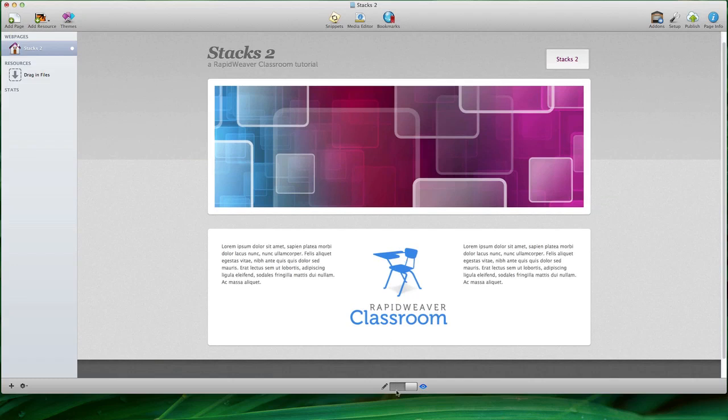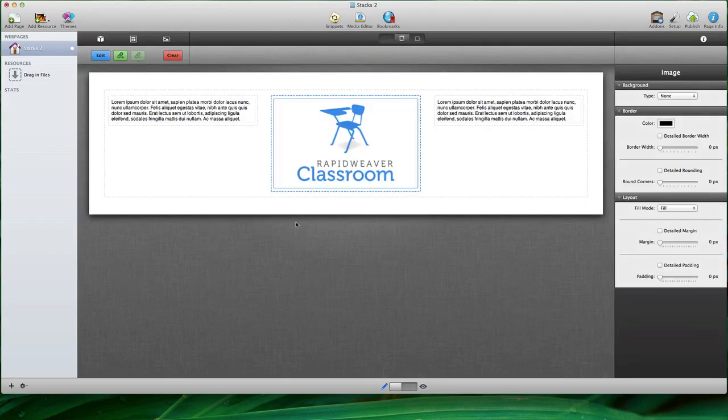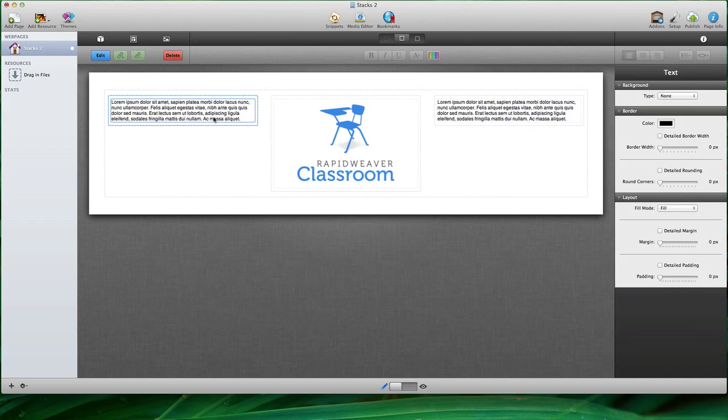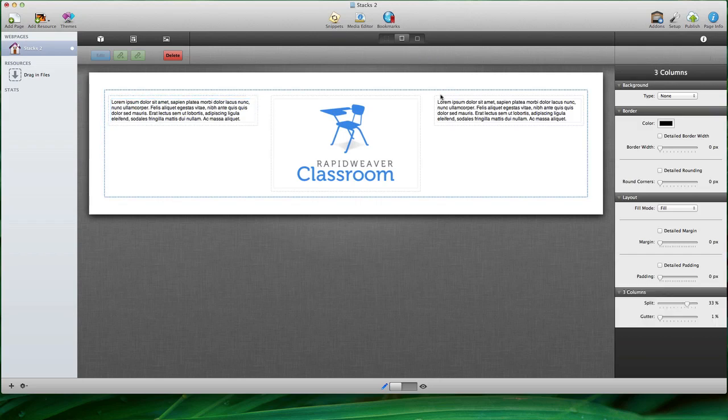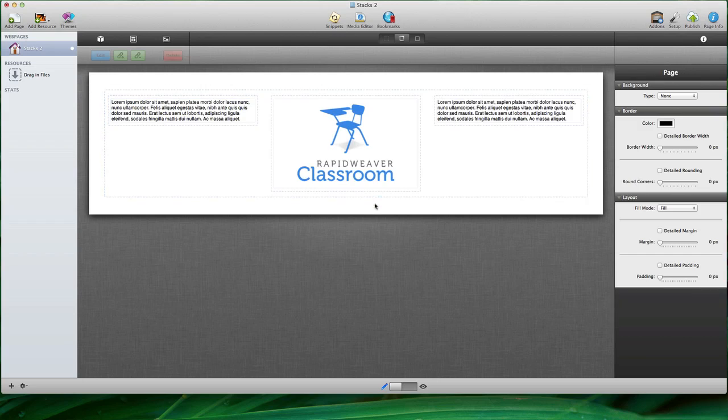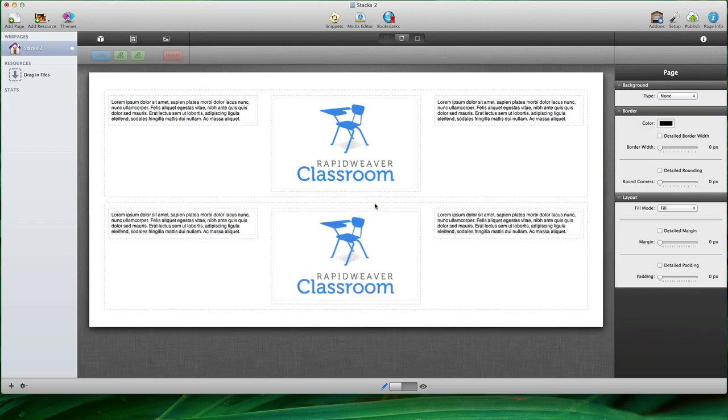Just a moment ago you saw me duplicate this text stack by holding down my Option key while I drag to this other drop zone. We can also copy entire stacks or series of stacks, and so I'm going to select this outer stack that contains all three columns of content, and I'm going to do a Command C to copy that. I'm going to click down below, do a Command V to paste, and you can see that that immediately duplicates the content of this stack.